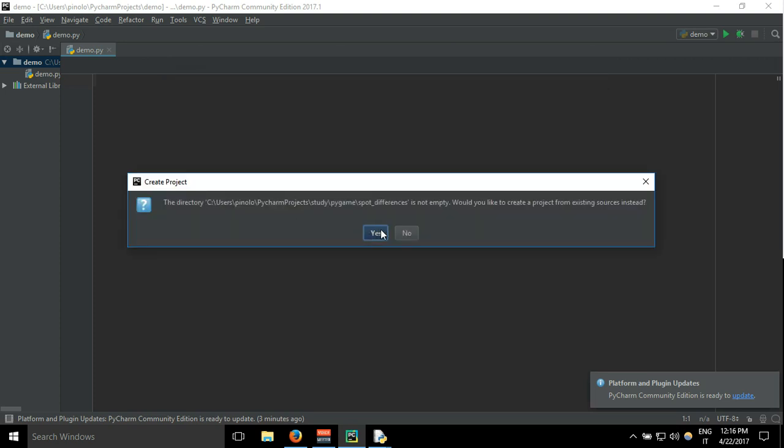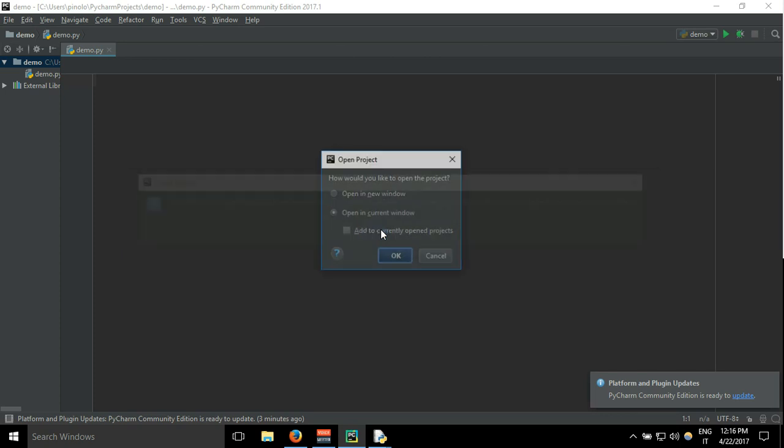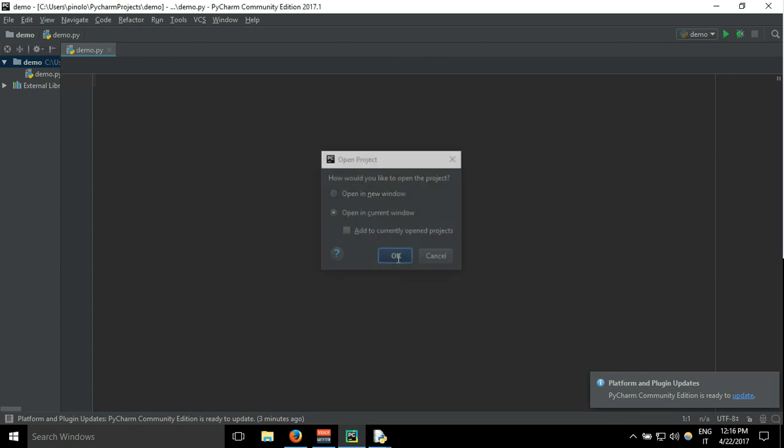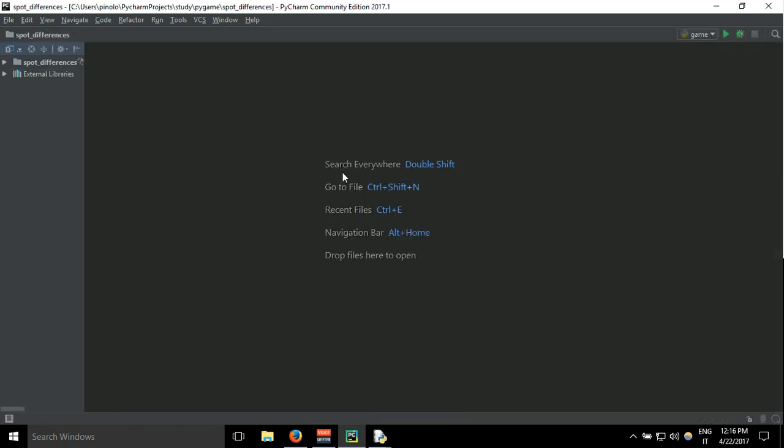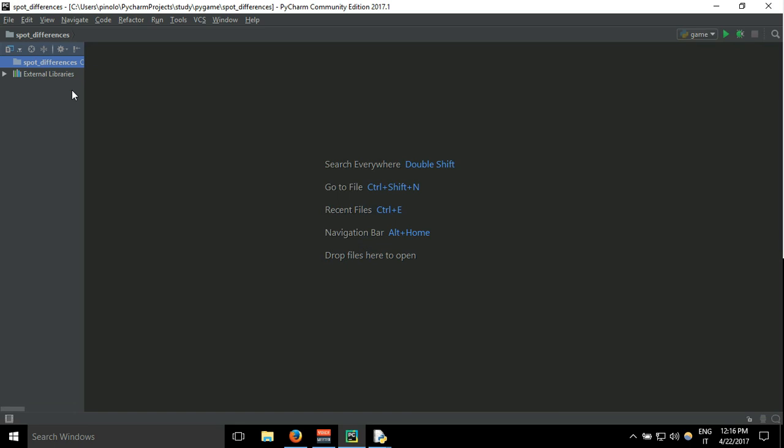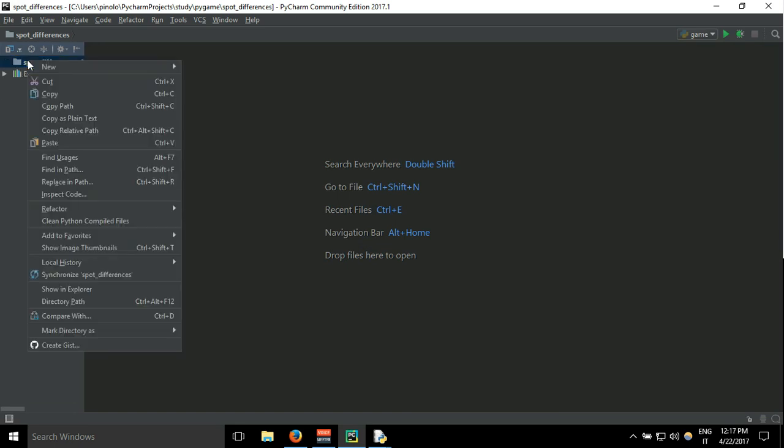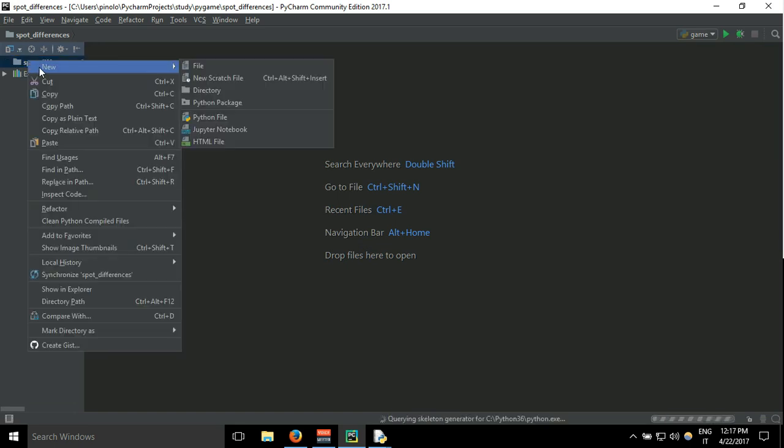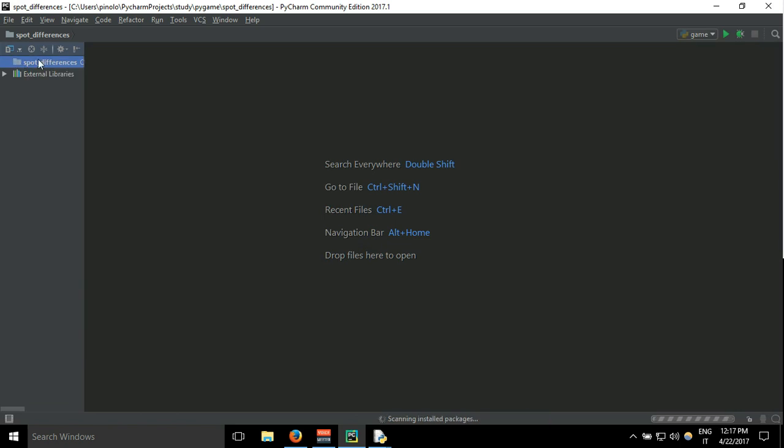So here we have the new project and then in the project we need to make a new file, new Python file.